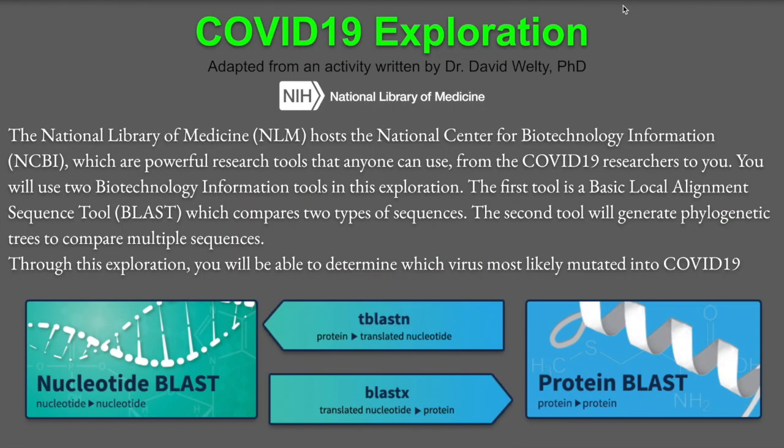The Library of Medicine hosts the National Center for Biotechnology Information, which are powerful research tools that anyone can use, from COVID-19 researchers to you.